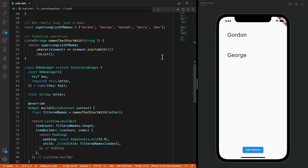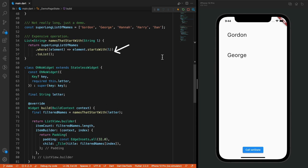Keep in mind it's just an example to illustrate a point. Here we have a stateless widget. This widget takes in a string property called letter. We use this property to filter a long list of names that start with that letter. We have a function called names that start with, and we filter the list, a super long list of names. We call this function in the build method, and then we use the result to display the names that start with that letter.